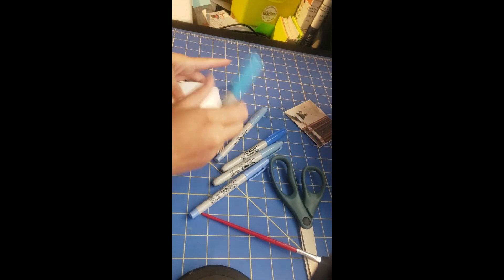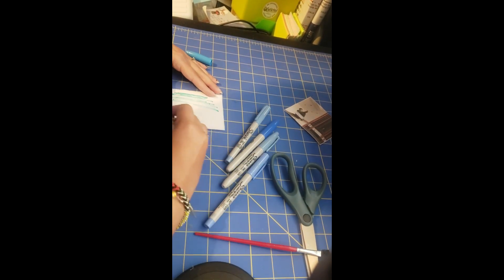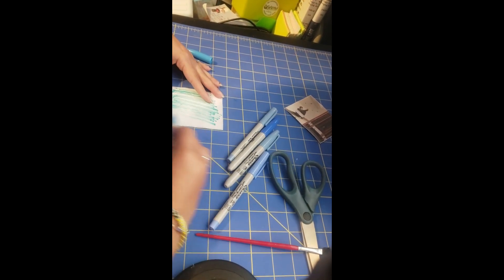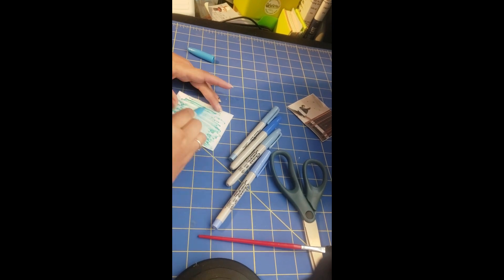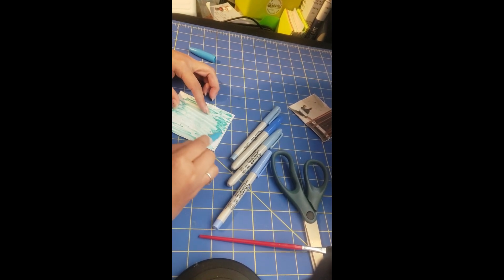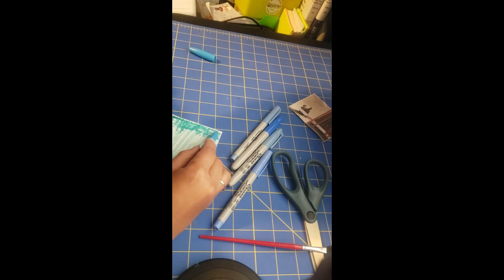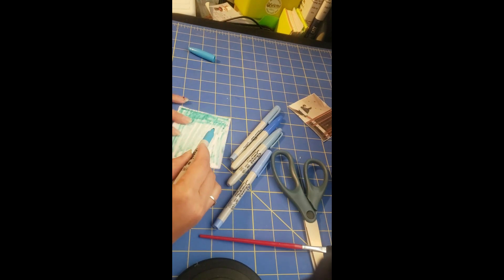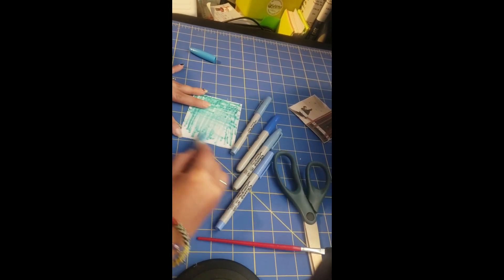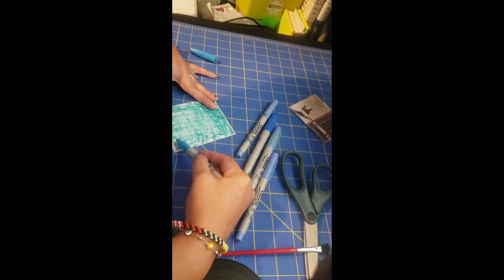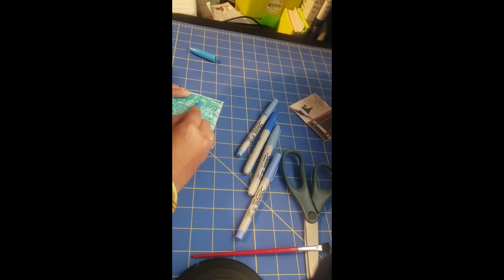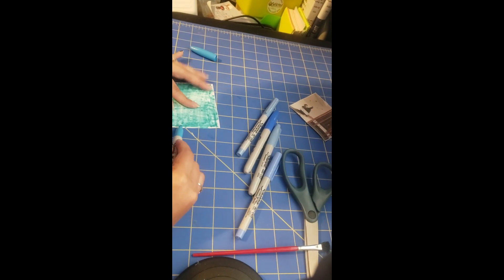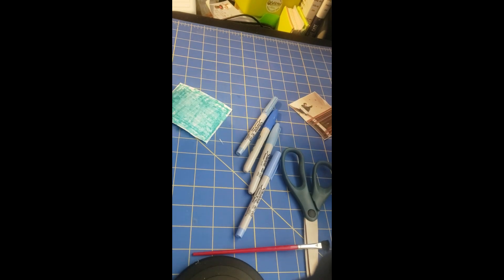So once you finish cutting everything out, you're going to glue it together, set it to the side. I think in about an hour or two it should be done, especially if you get something and you kind of like smush the glue out. I find that a paintbrush is the best. It started off with me doing it because my glue cap broke, but it actually works.